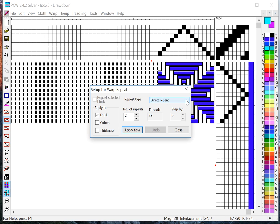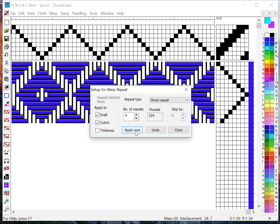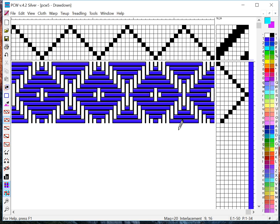But in this case I want to do a direct repeat, I'll do it four times, that'll give me 56 total warp threads. I want to do it for the colors as well and Apply Now. So now I have 56 warp threads and notice I can't see my entire design on the screen, so there's several things I can do.